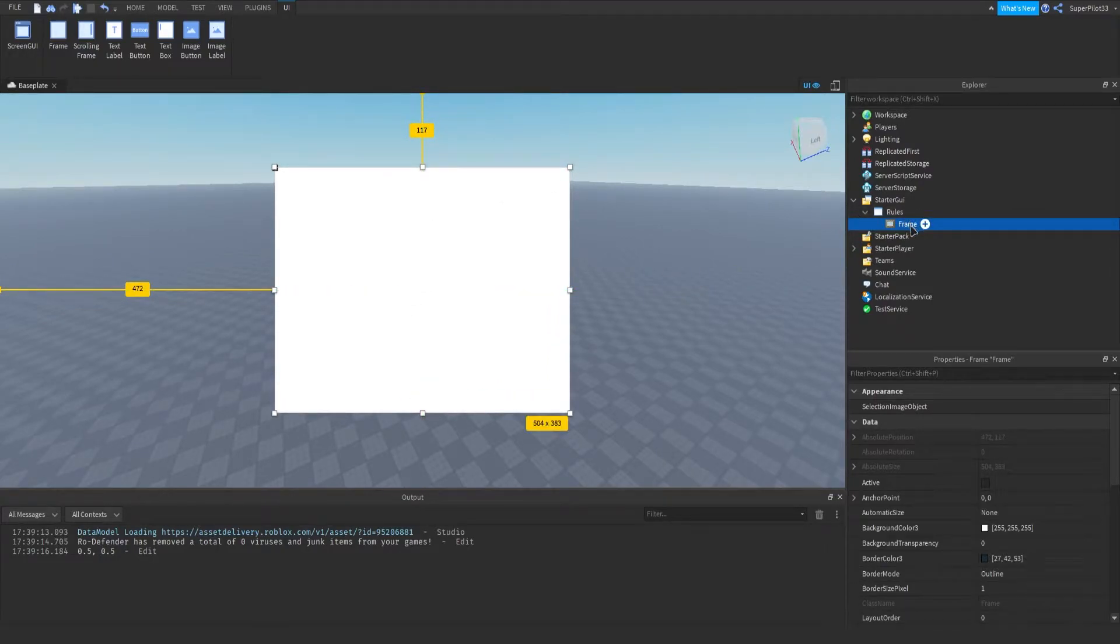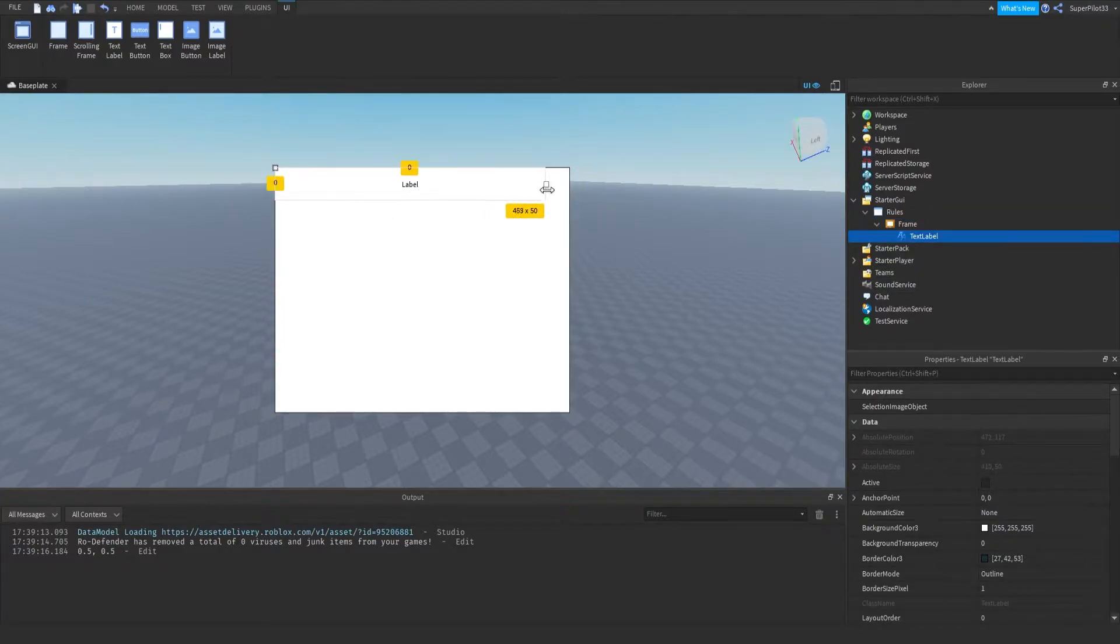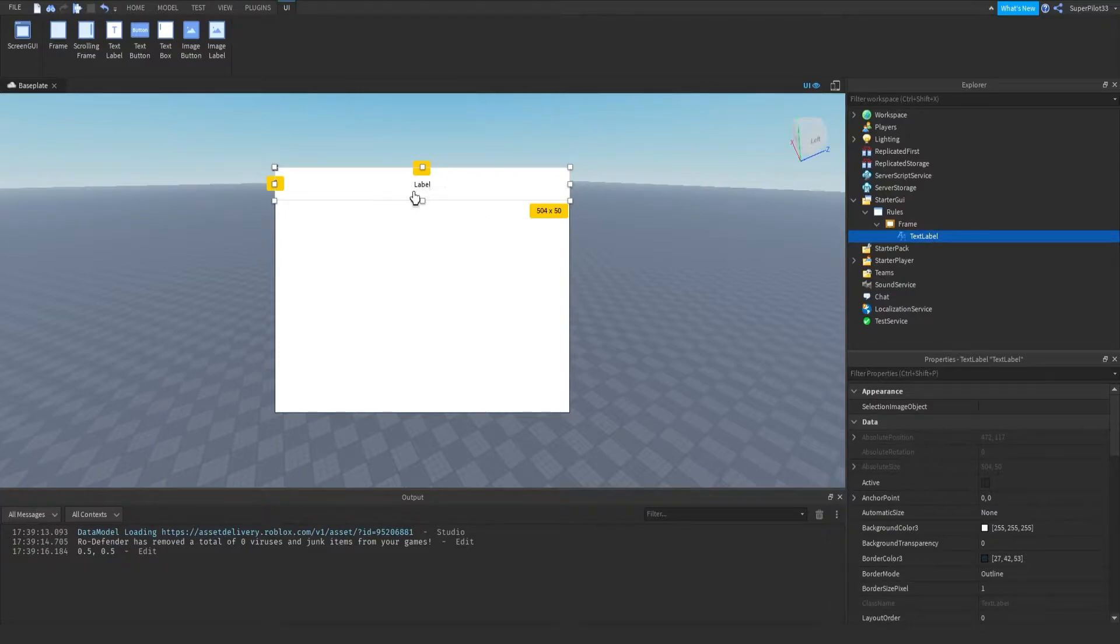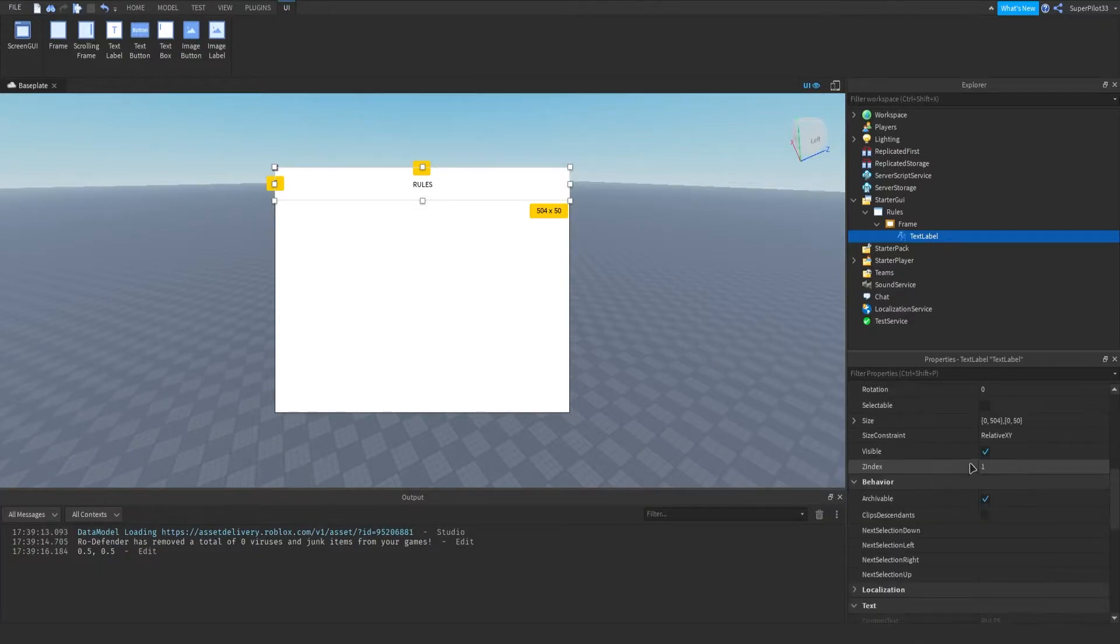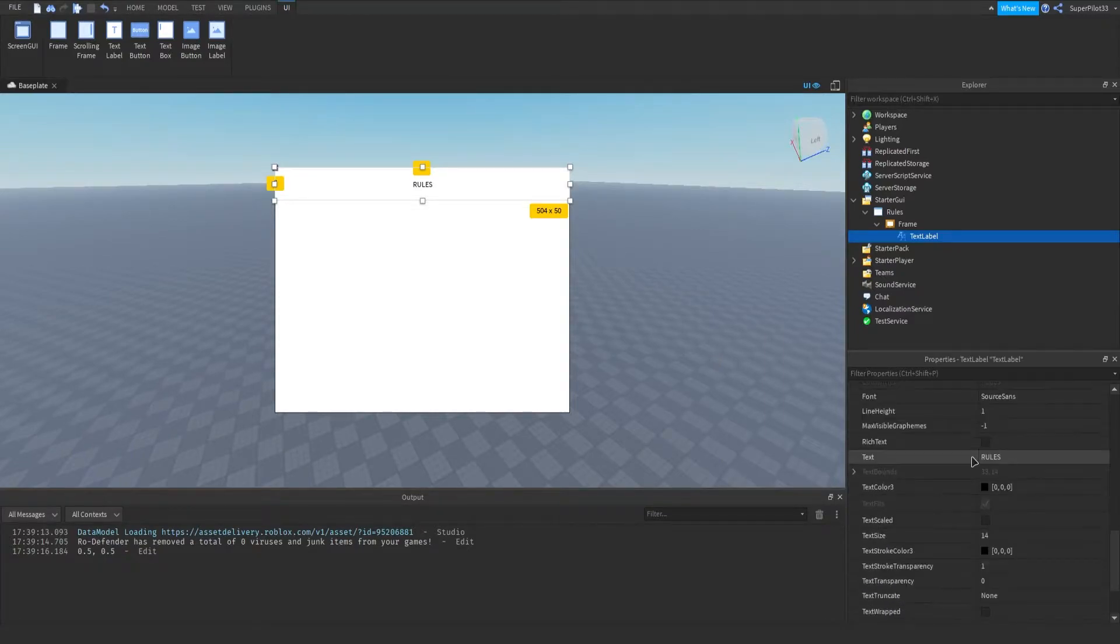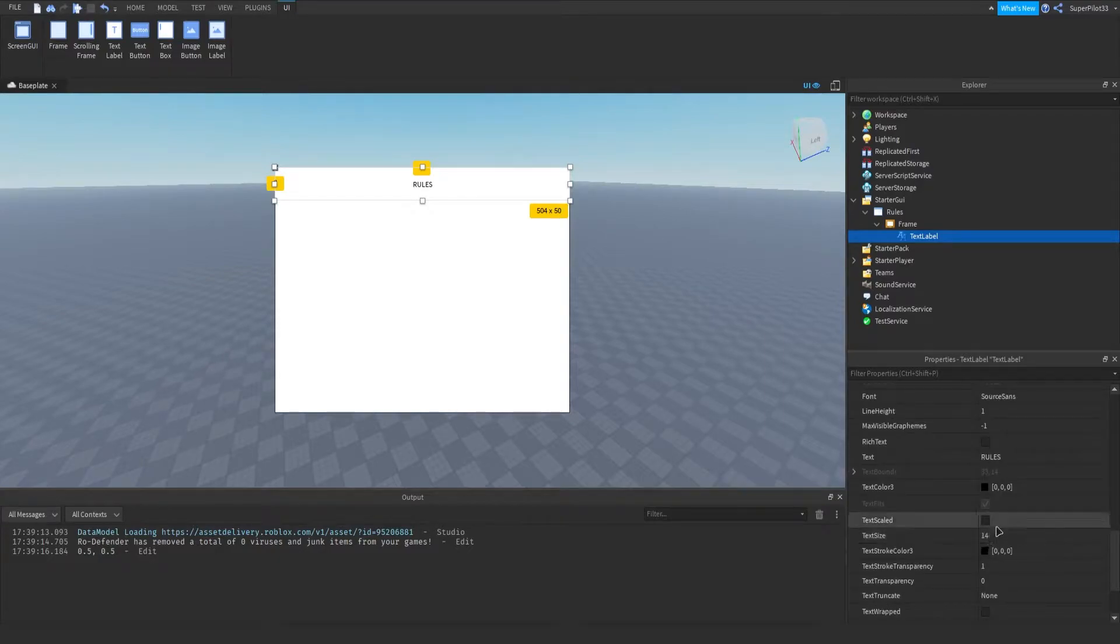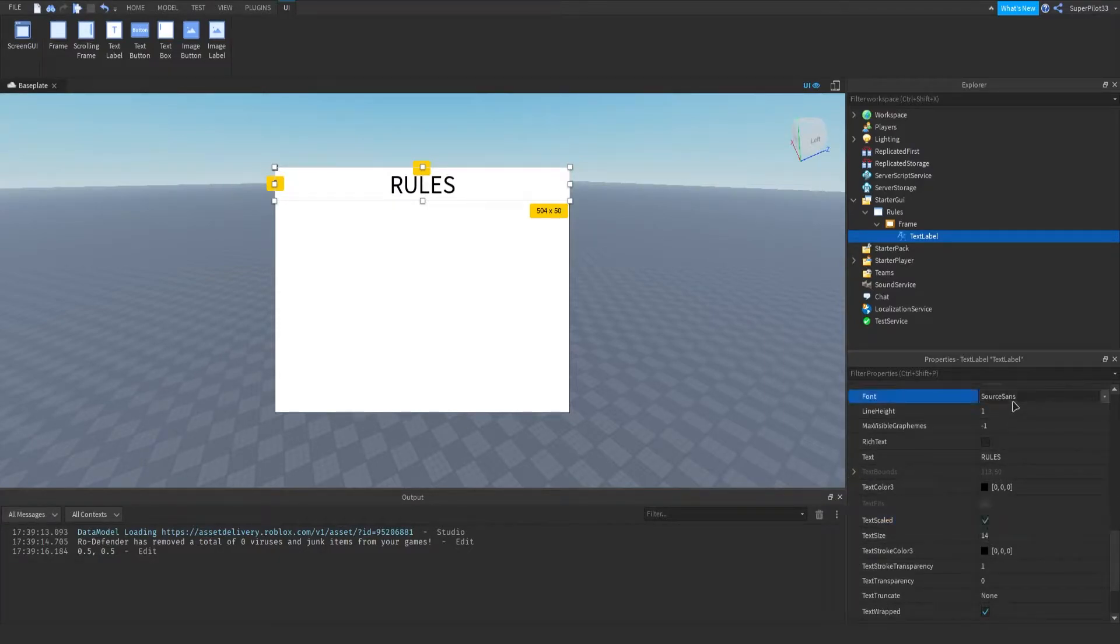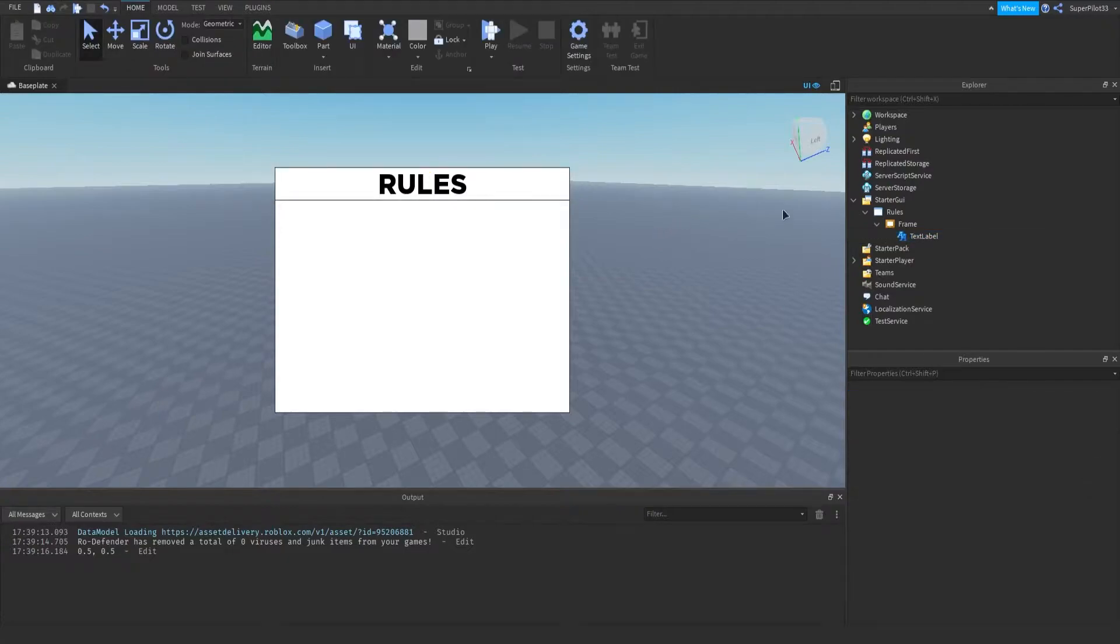And now we're going to add a few things to it. So the first thing is a title at the top that says rules. For that, I'm going to insert a text label, put it at the top, stretch it across, and I'm just going to make it say rules. Next thing you want to do is go down all the way down to the text area and you just want to make sure that the text is scaled and you have a nice font set. For me, the font I'm going to be using is Gotham Black and it looks like that.